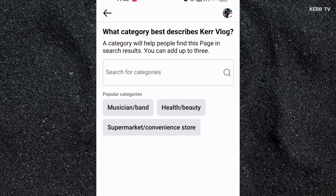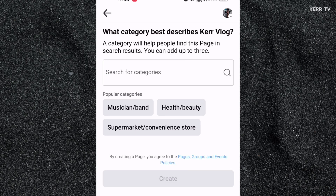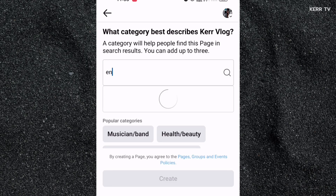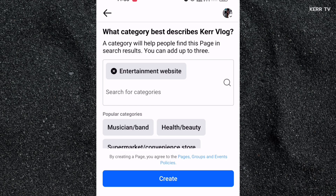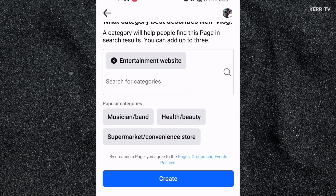The first setting we are going to set up for our page is the category. My page is only for entertainment, so I'm going to search 'entertainment' and select 'Entertainment Website.' Select whichever you want because you can change this later. You can select many categories, but I'm going to select just one. After this, click Create.